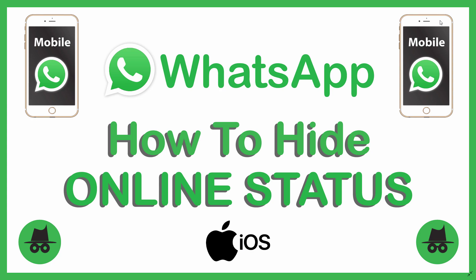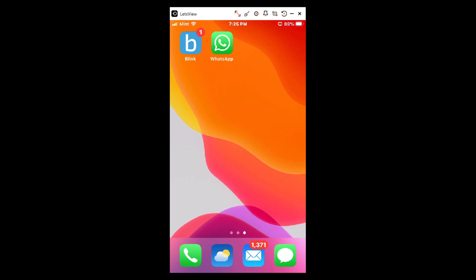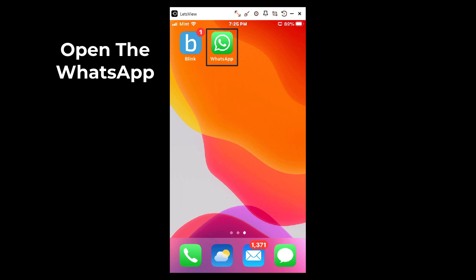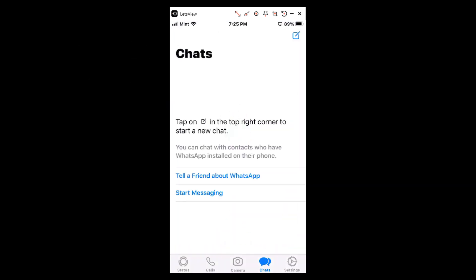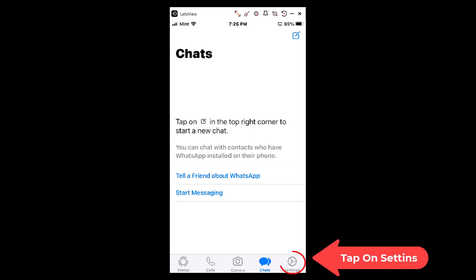Let me jump over to my phone. Okay, I'm on my phone now. First thing we'll do is open up the WhatsApp app. Now we'll go down to Settings in the lower right-hand corner.